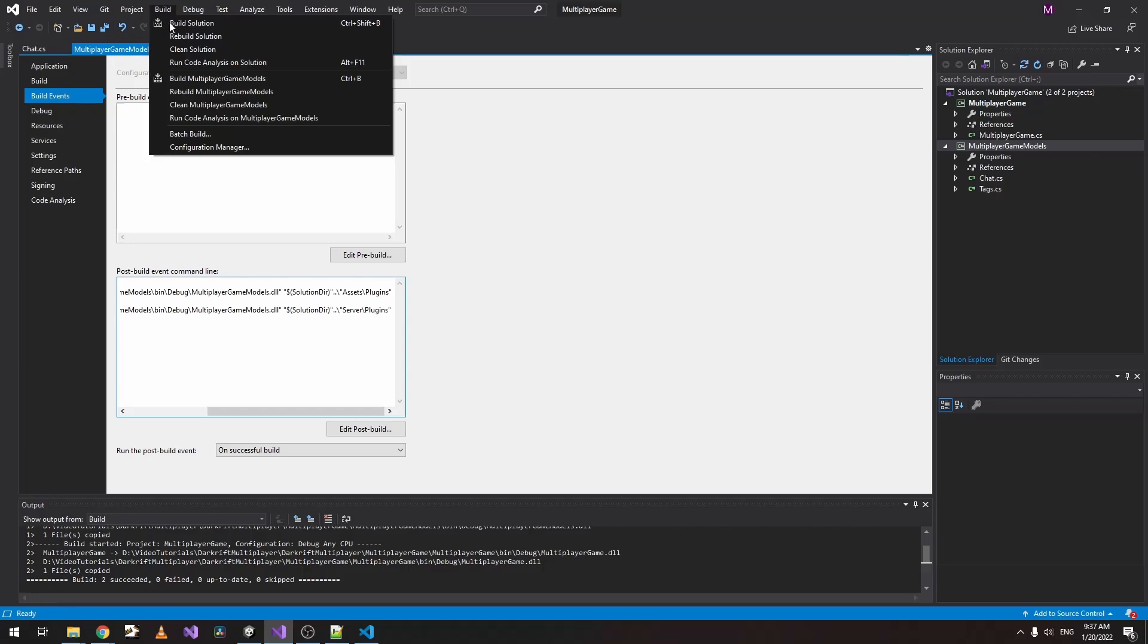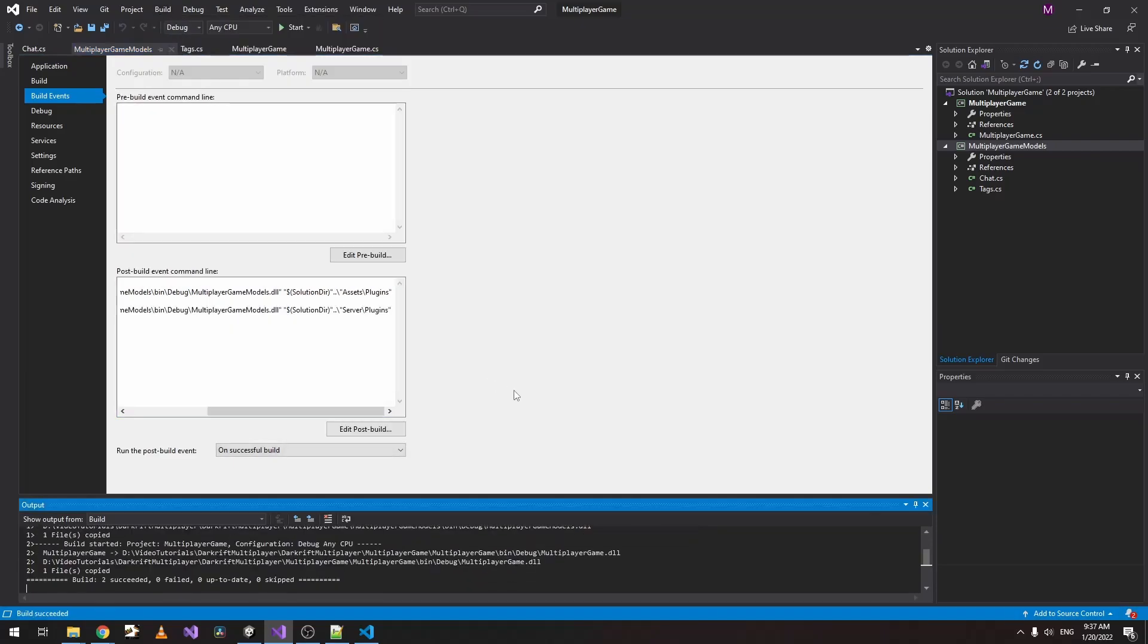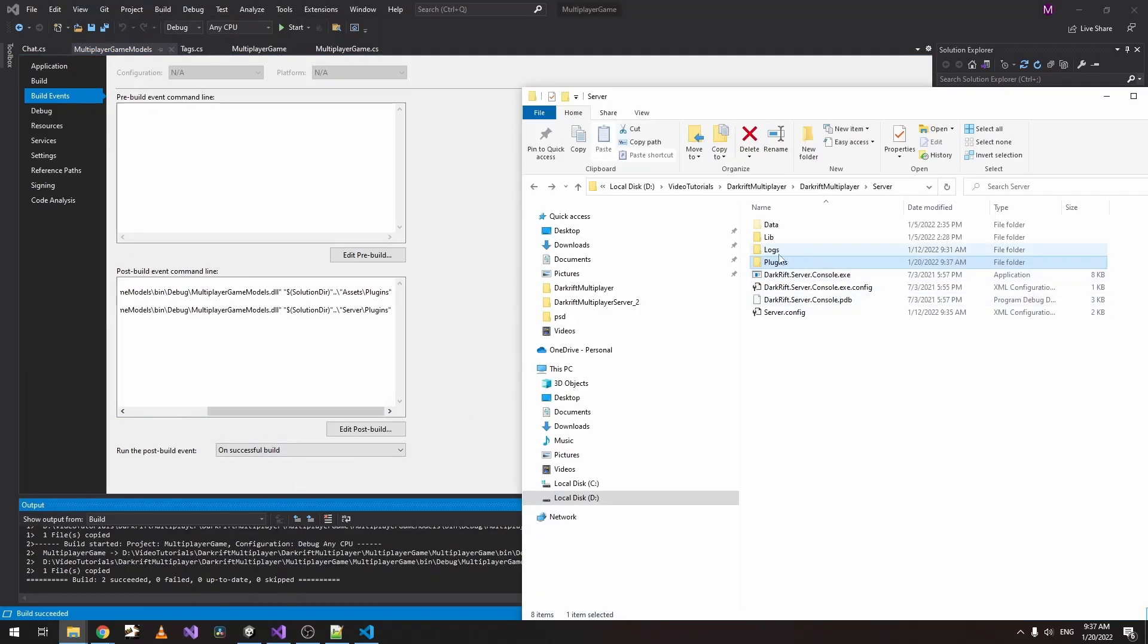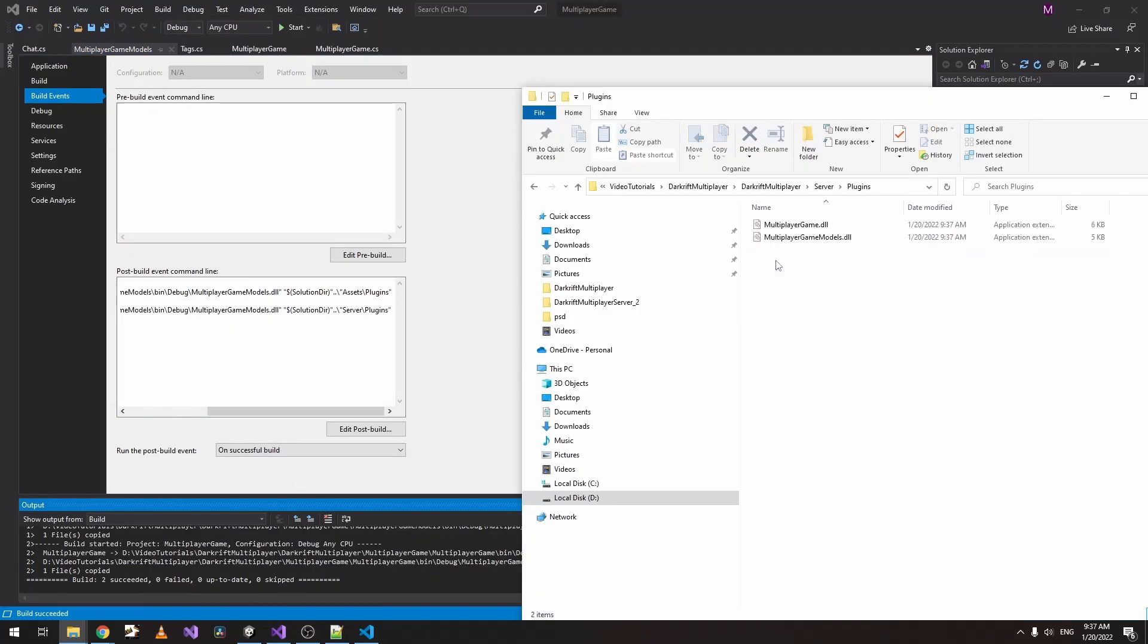Let's build. Now if we go to Plugins, we can see that we have the extra DLL as well.